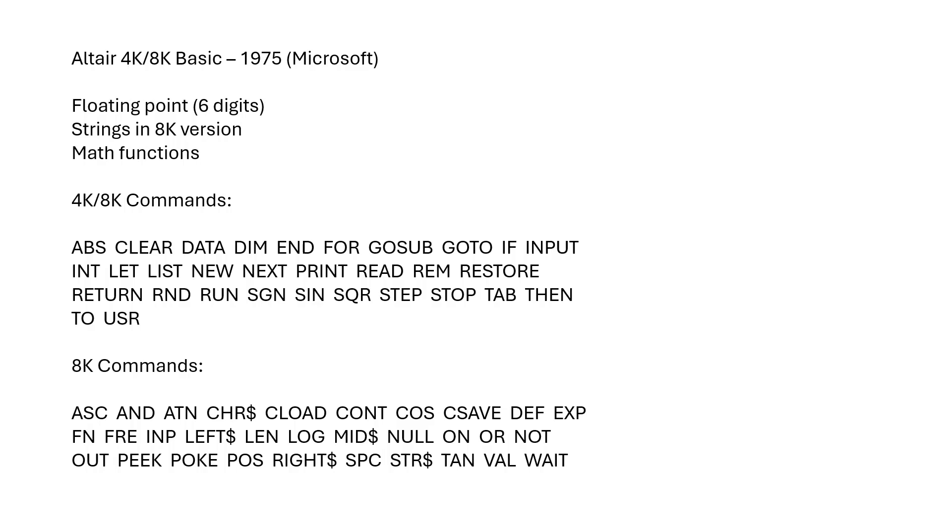You can see from the list here in the 4K and the 8K version, commands are pretty comprehensive. The 8K version has even more. Here's where you can see the string commands and the math commands are available as well. Let's load it and give it a try.